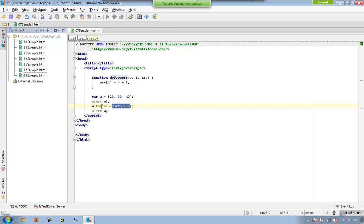It is just a method which does not return any value. Previously we used every which returns a boolean, either true or false. The other one what we used was filter which will be returning an array based on the filtering of elements.